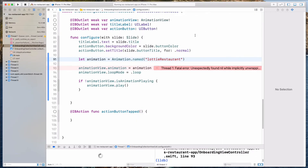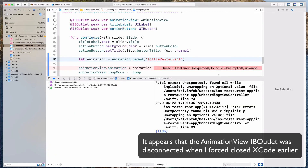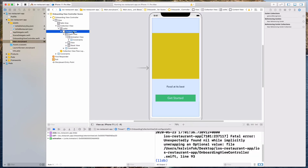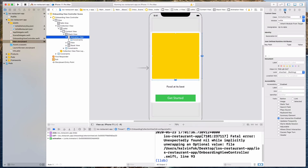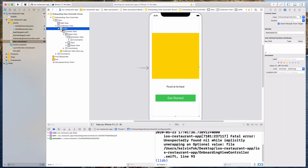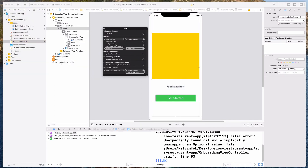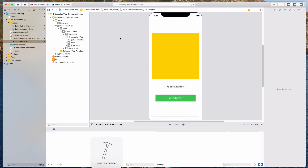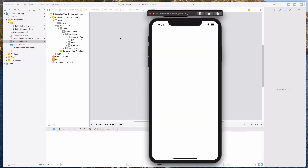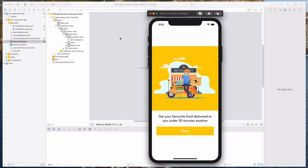It looks like there is a small problem — the IBOutlet has not been added successfully. Let me do that one more time. Let's right-click on the cell again, go with the AnimationView, and select the animation view outlet. Let's hit the run button one more time.